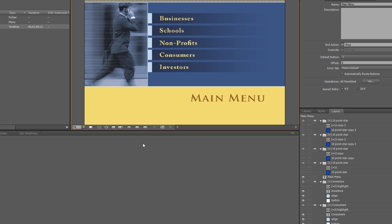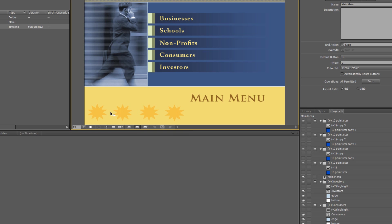But if I click on the sub-picture highlight — the selected sub-picture highlight — there it is. We don't want people to see that highlight as they hover over the buttons. We want to make that disappear too, and the way to do that is by editing the menu color set.